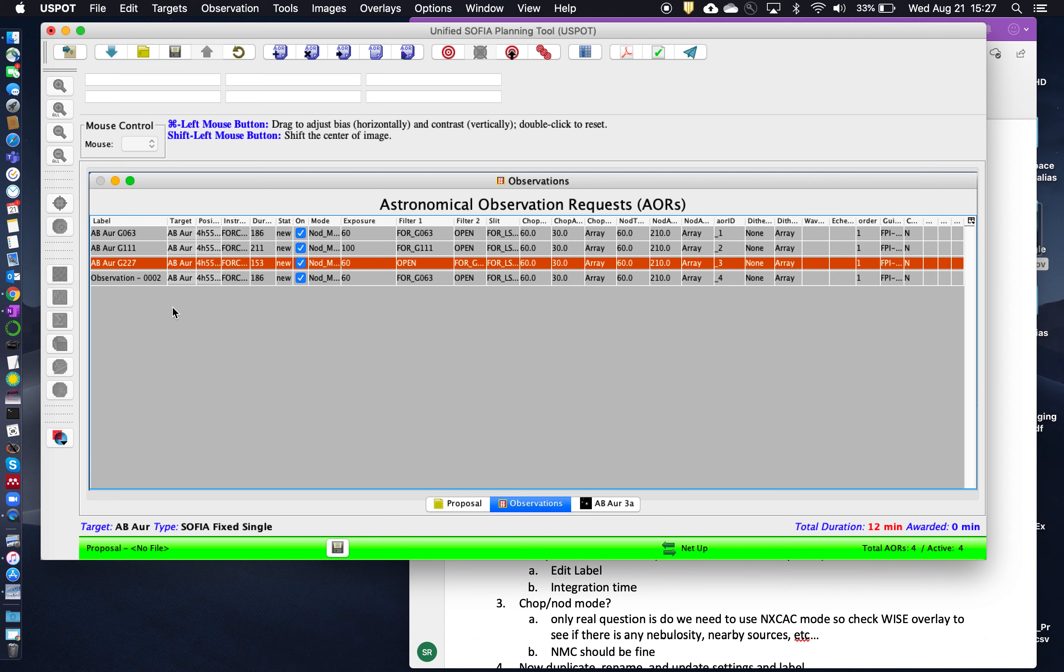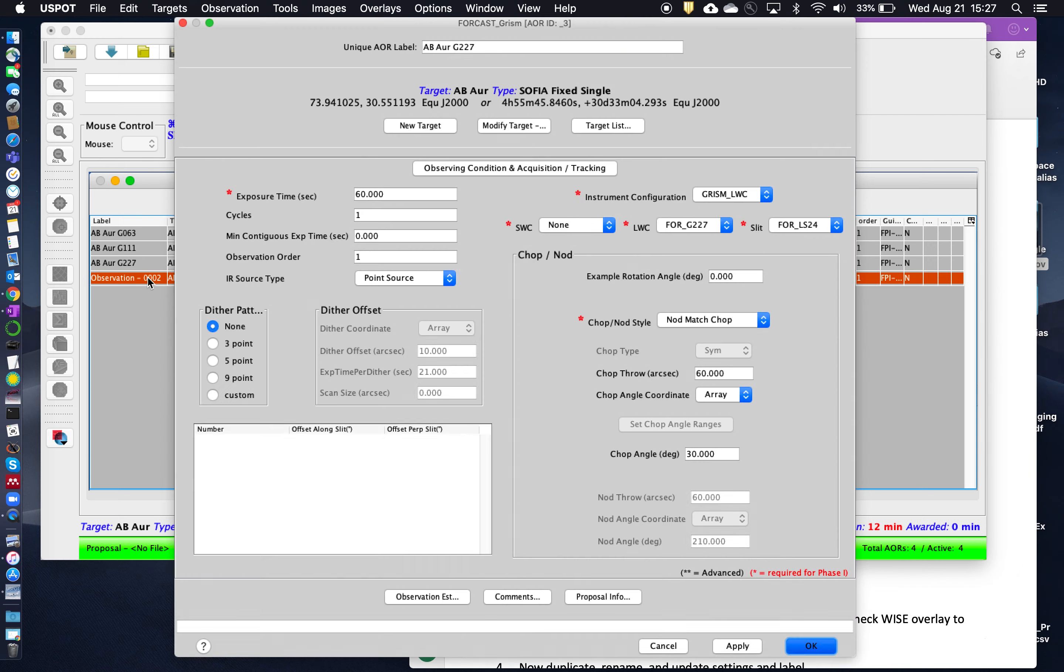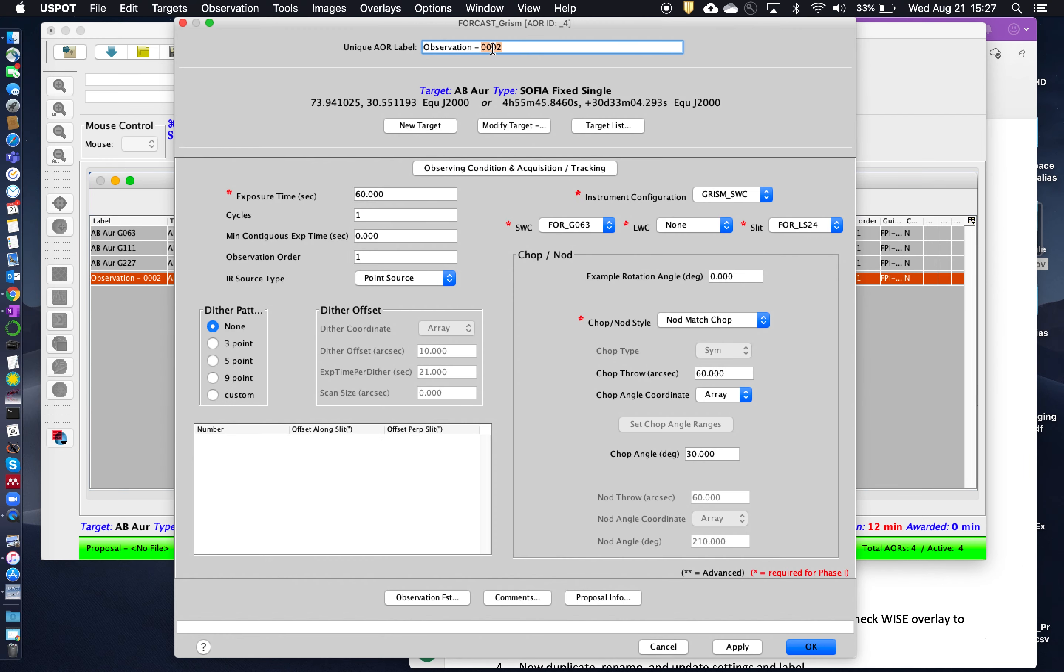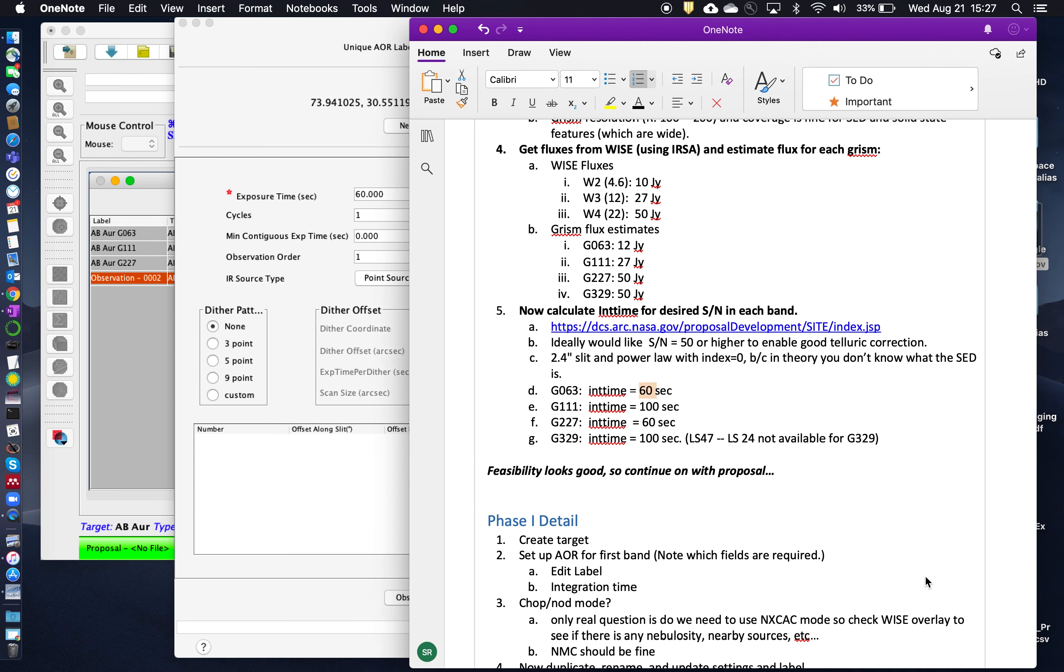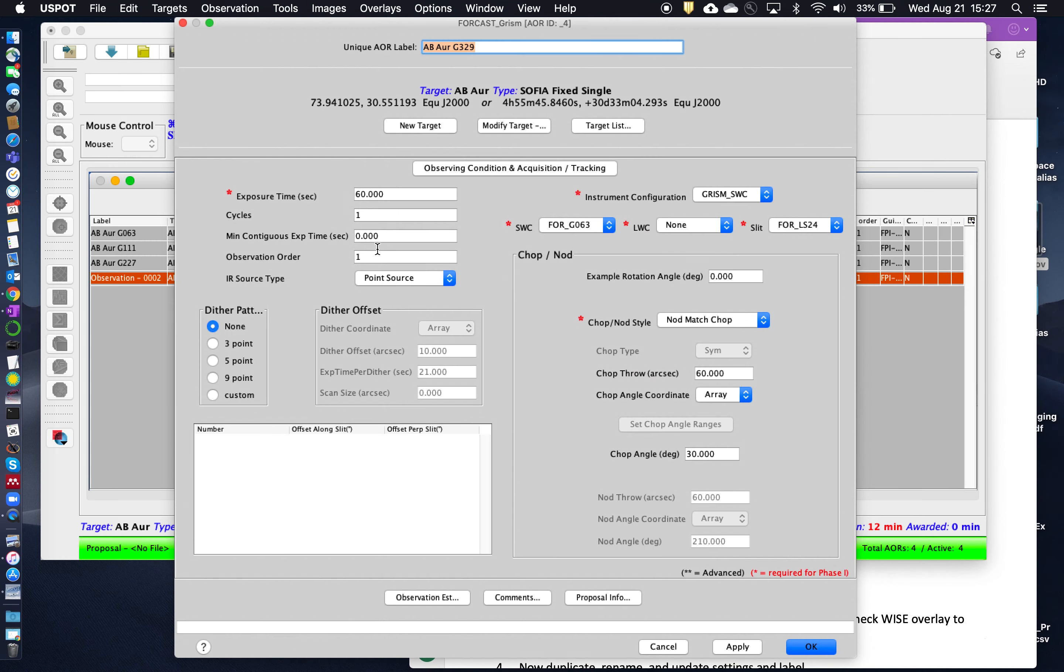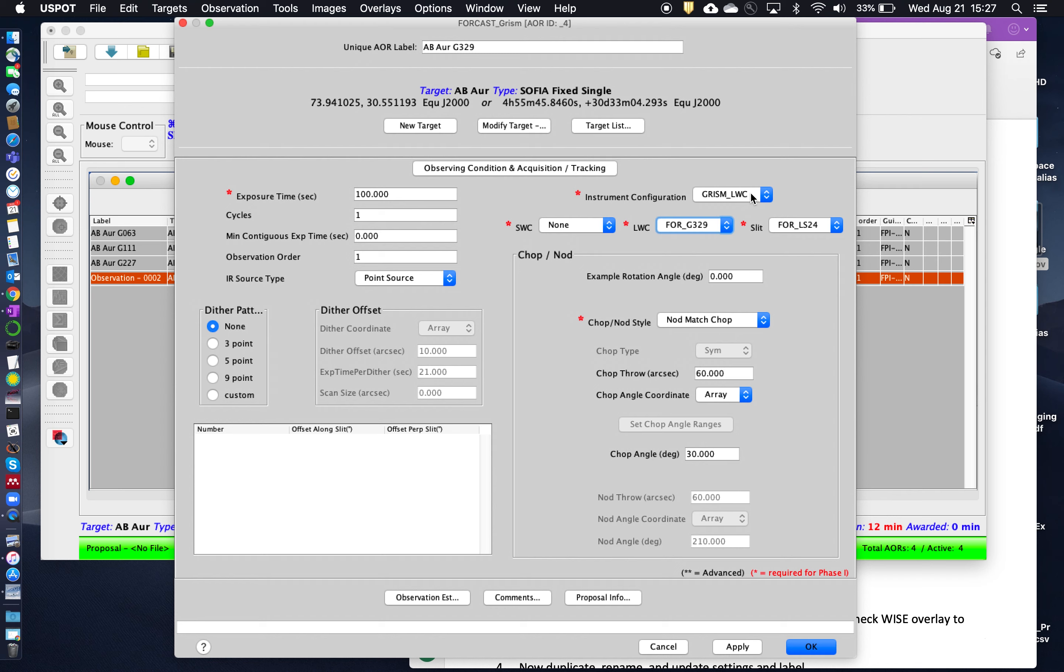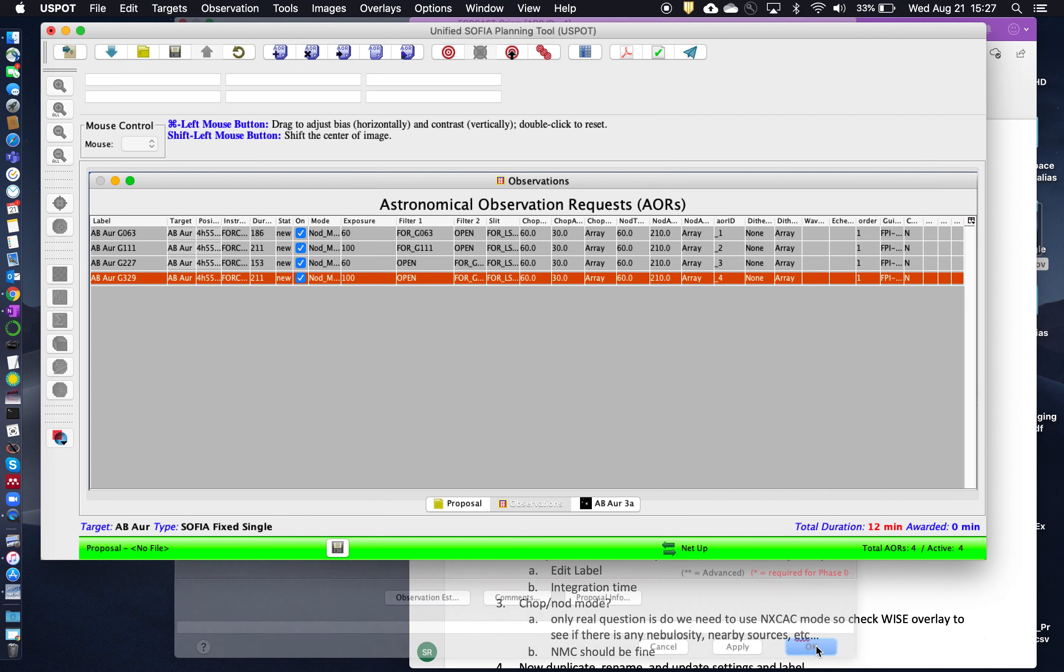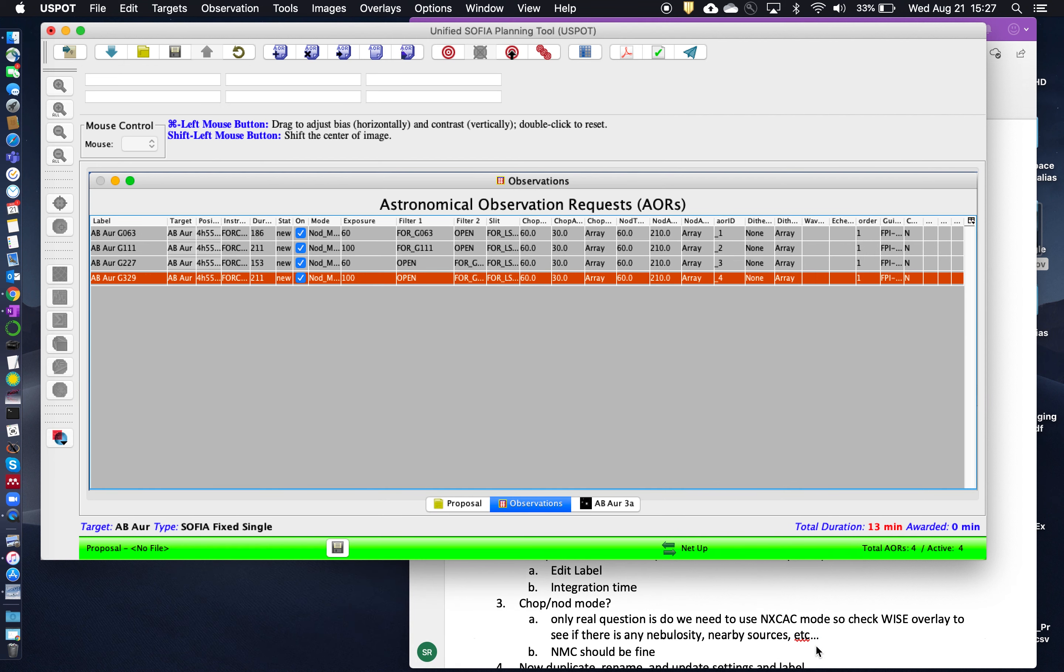And the last one. This will be, AB Aurigae to G329. And this one, I believe, was 100 seconds. G329 automatically switches to LWC. And you have to switch to the large slit in this case. Okay.